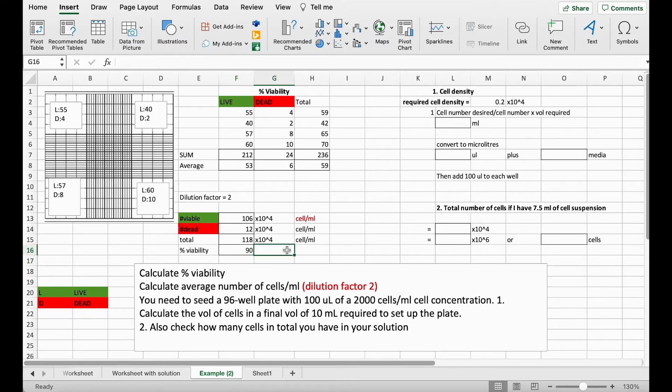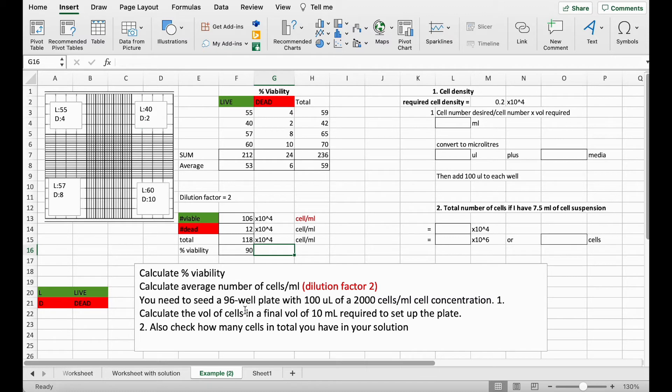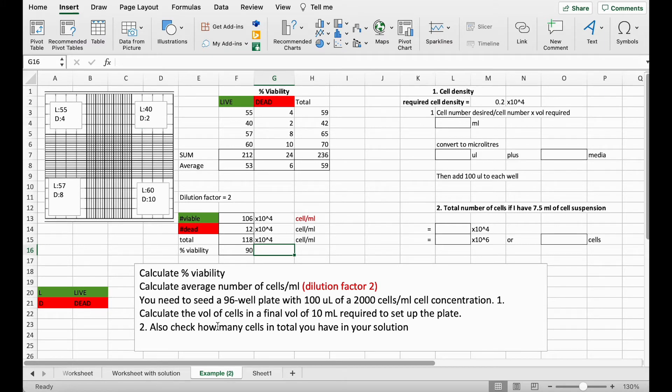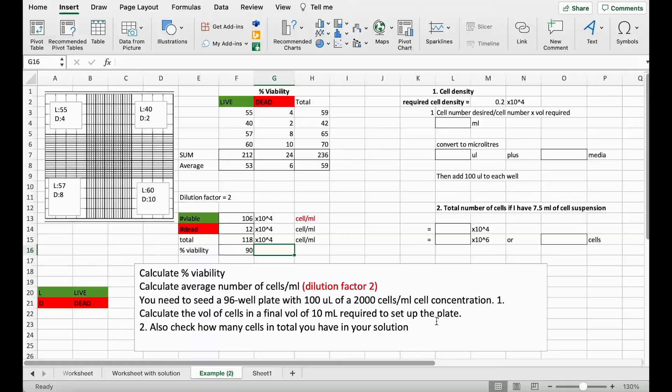So the next step is to calculate how much of this cell suspension we're going to need for our experiment. So we want to seed a 96-well plate with 100 microliters of 2,000 cells per ml cell concentration. So we need to calculate the volume of cells in a final volume of 10 mls that we need to set up the plate. And we also want to check how many cells in total is in our solution.